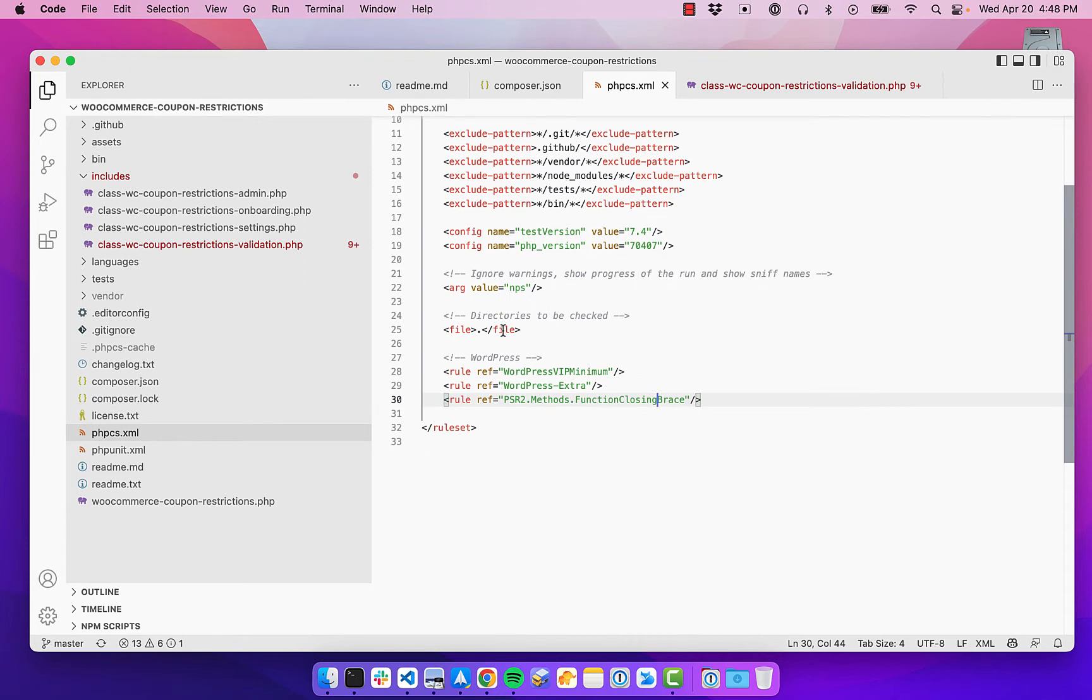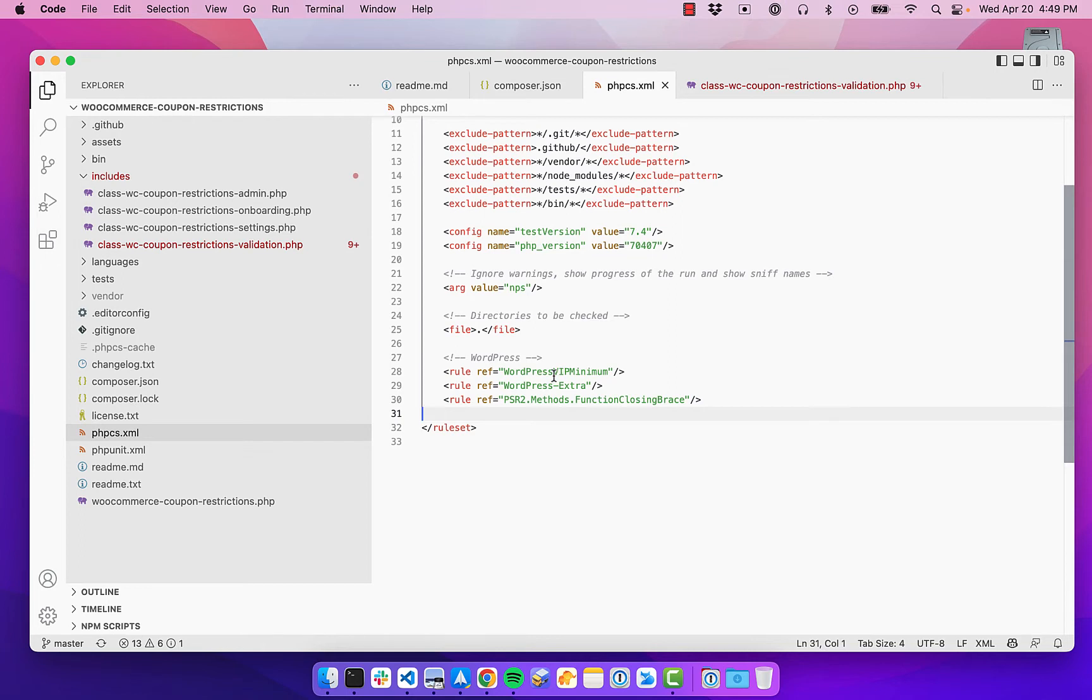And you can add other ones too, if there are different things that you wanted to check for. So it's very extendable and you can get the code environment that you're going to be really happy with in your site.